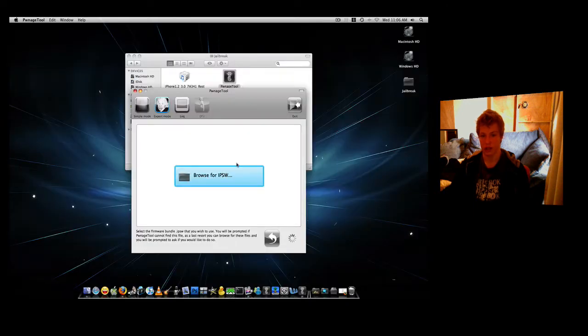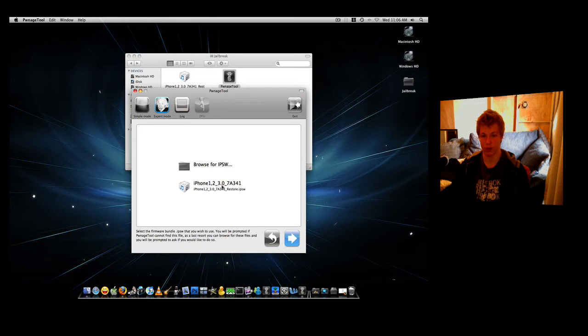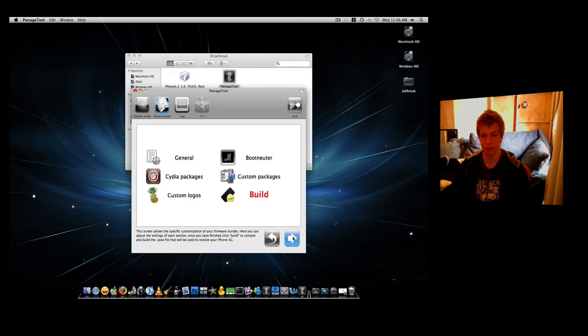Now this will automatically find your IPSW. Here it is, the iPhone 3.0 7A341 IPSW Restore. You just click on that and a big tick will come next to it. Then you click the Next button here.